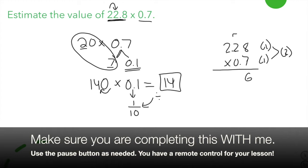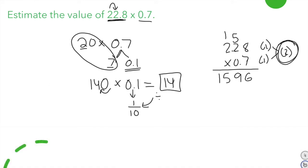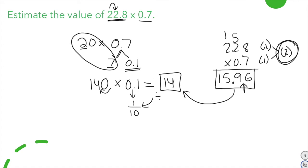Solving: 7 times 8 is 56, carry the 5. 7 times 2 is 14, plus 5 is 19. 7 times 2 is 14, plus 1 is 15. I have two decimal places, so the decimal goes right here — the actual answer is 15 and 96 hundredths. Comparing to the estimate of 14 confirms it's reasonable. If you'd misplaced the decimal you'd get 159.6, which is nowhere near 14 — that's why we compare.